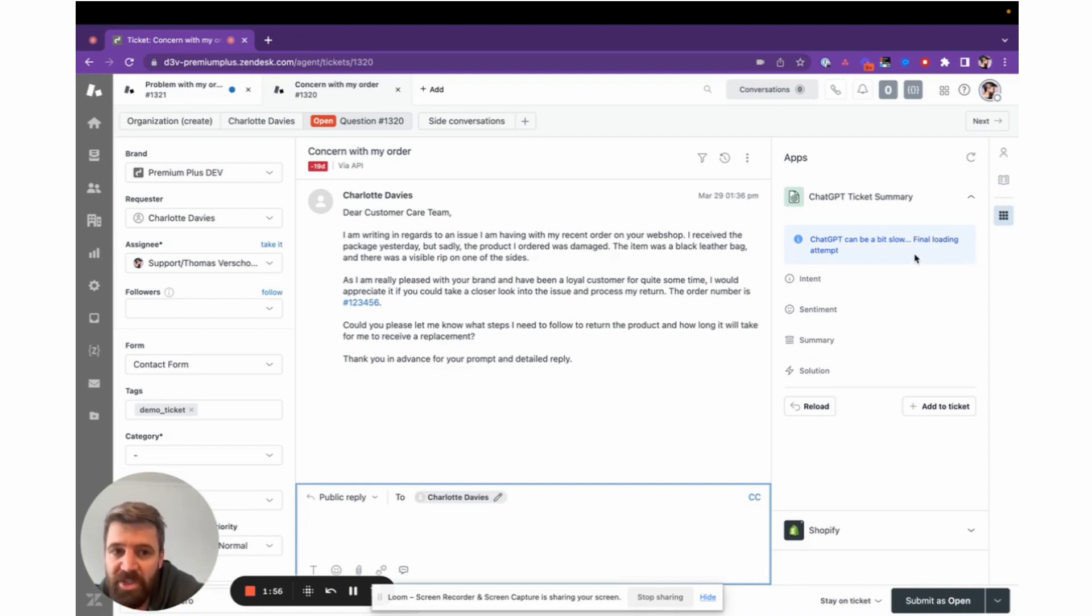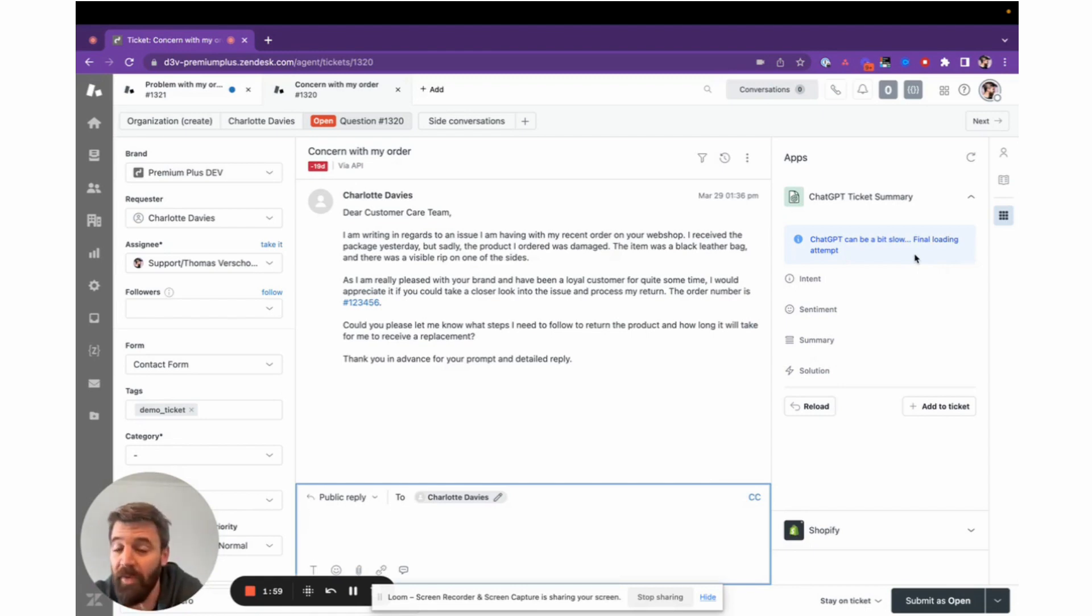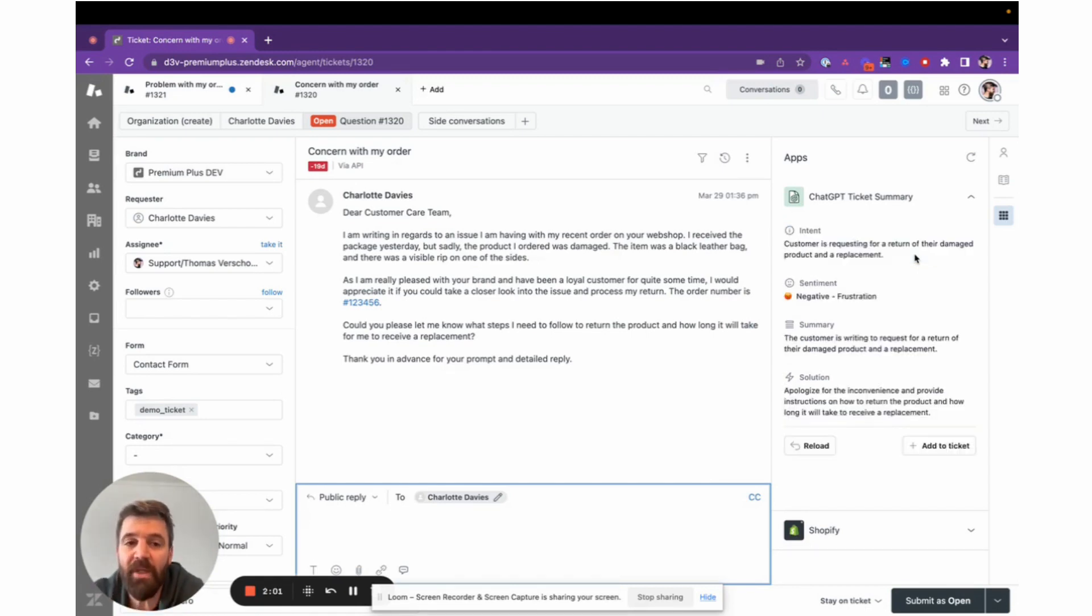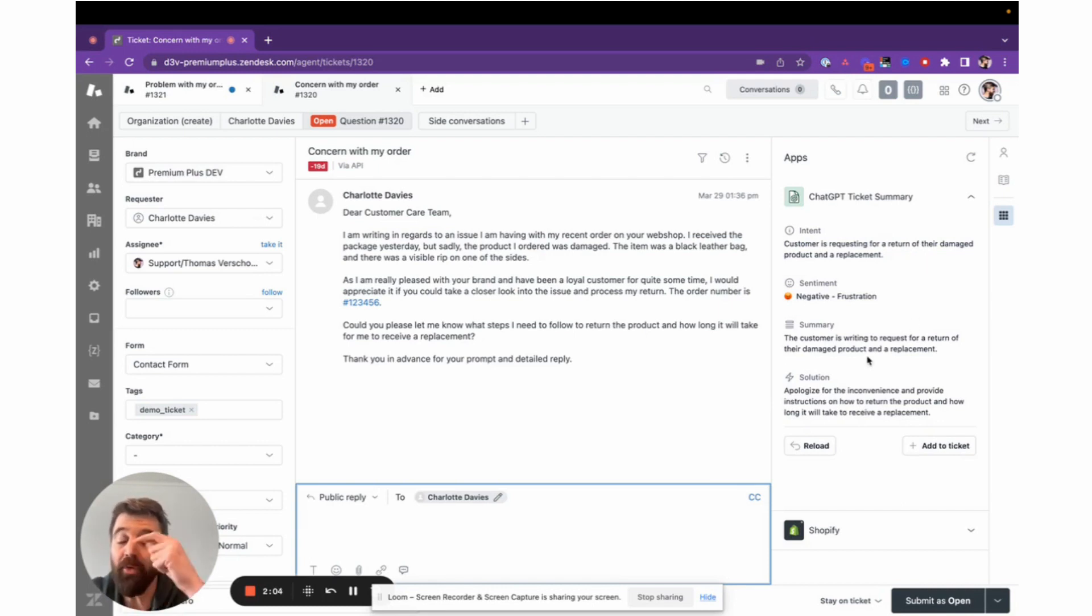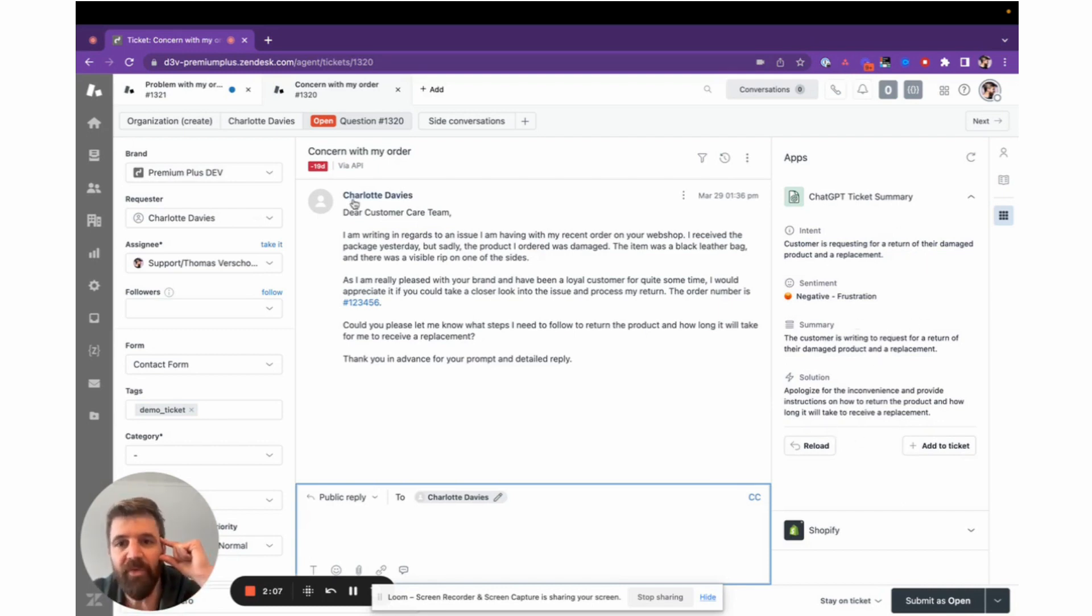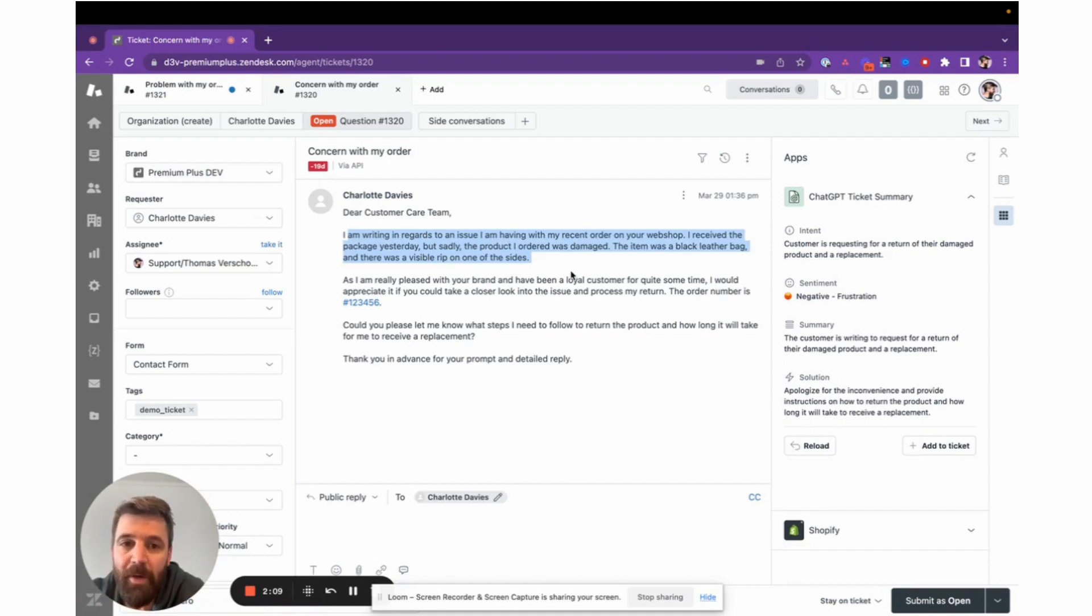...or if it's down or there are too many people making requests, the app could be a little slow. That's why we do multiple attempts to load the data in the tickets. Here you see a customer who's frustrated about their order.